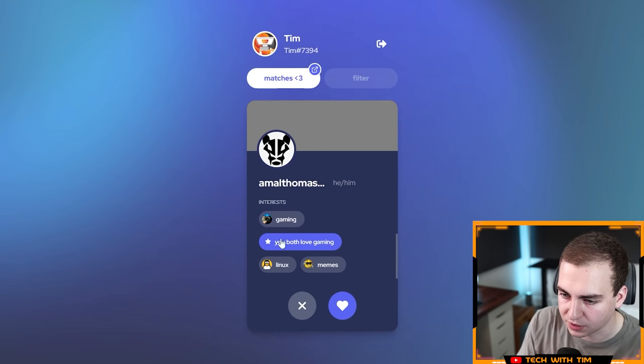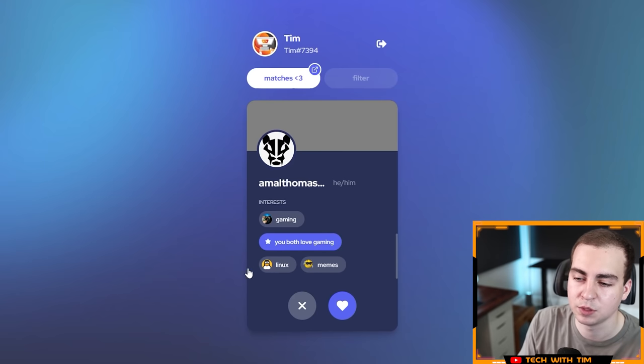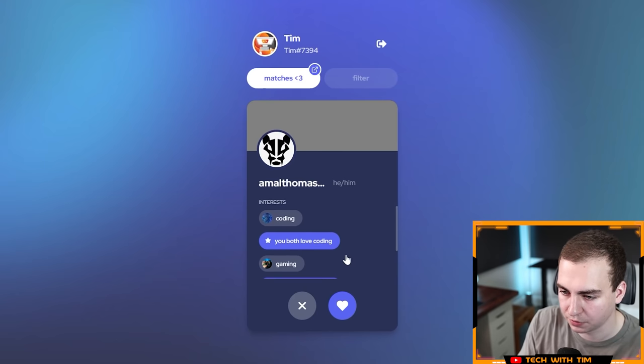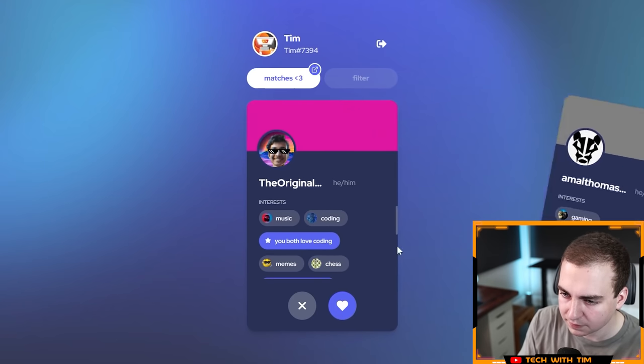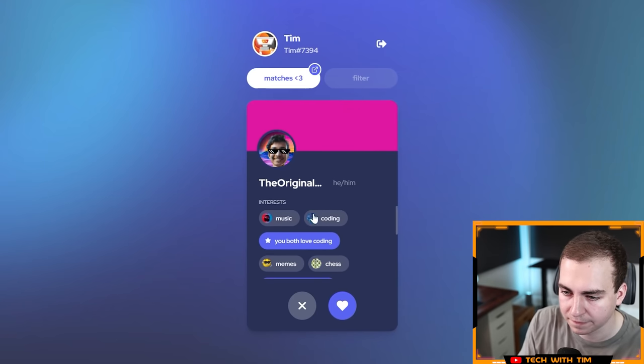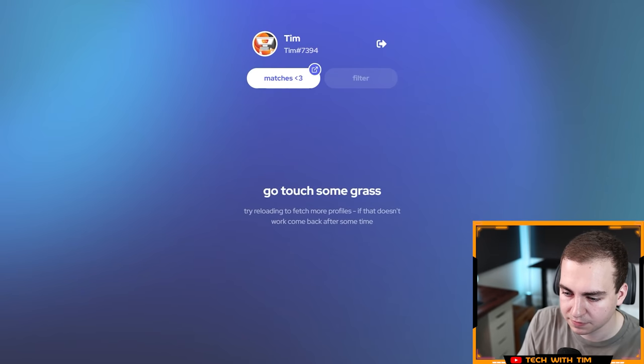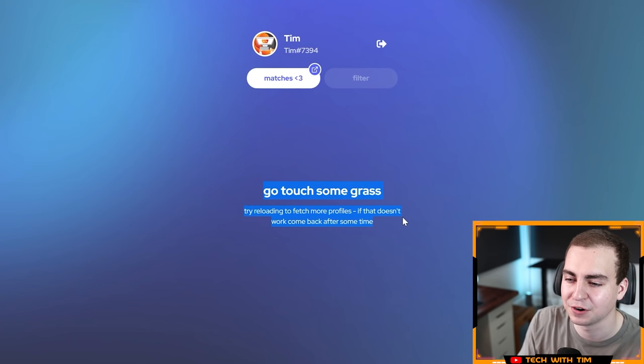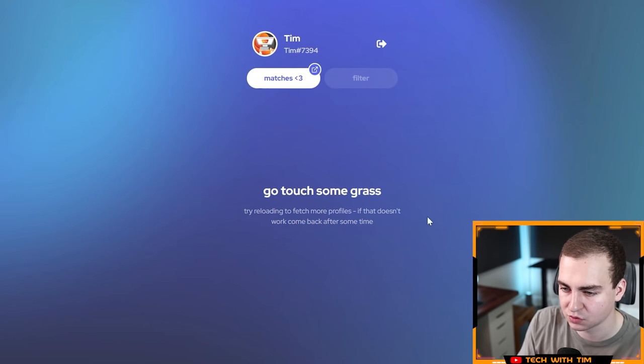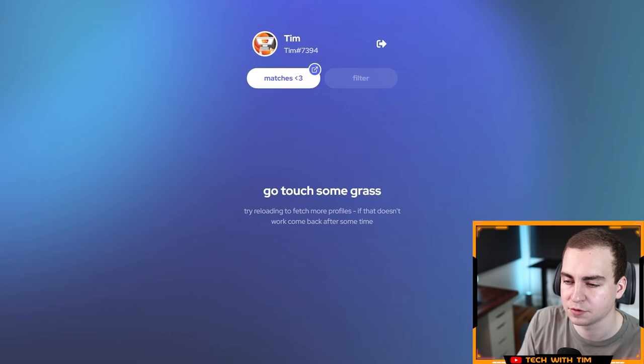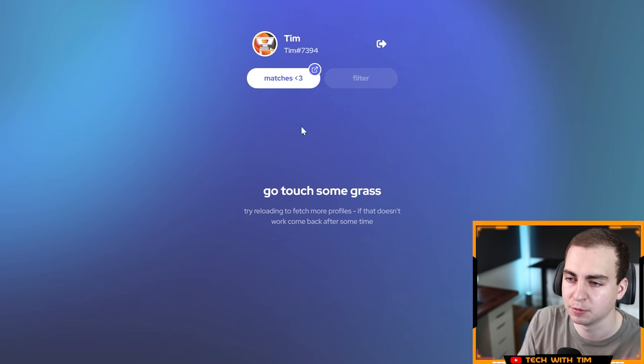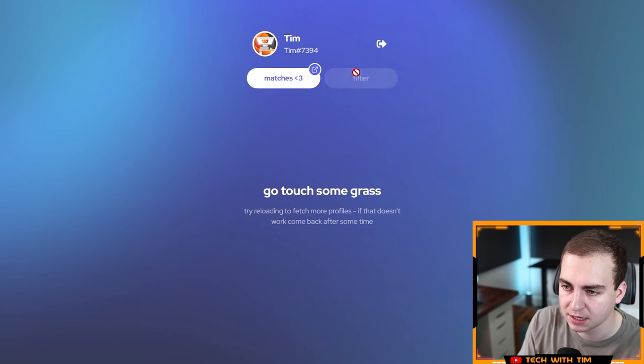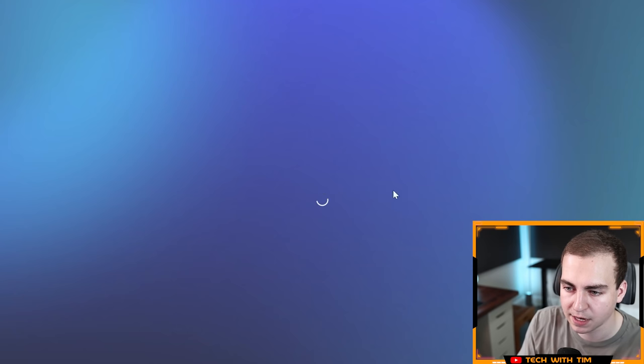I have interests, we have the pronouns, we have anything highlighted that we both like doing. So we both like gaming, we both love coding. Let's give a like on that. Let's see if I can swipe left. And then it says go touch some grass, try reloading to fetch more profiles. If that doesn't work, come back after some time. I imagine just not many people have actually signed up for this website.